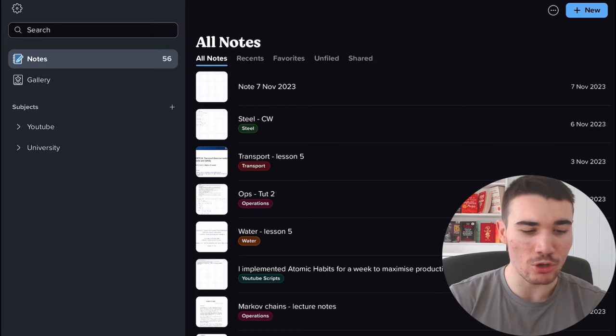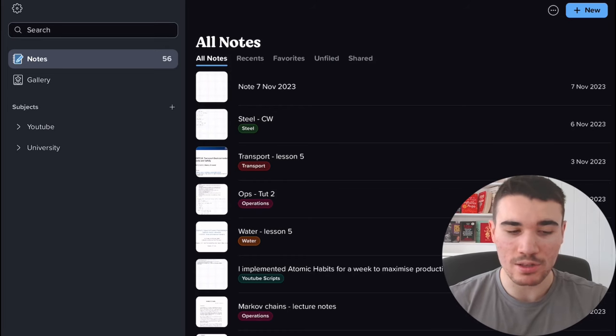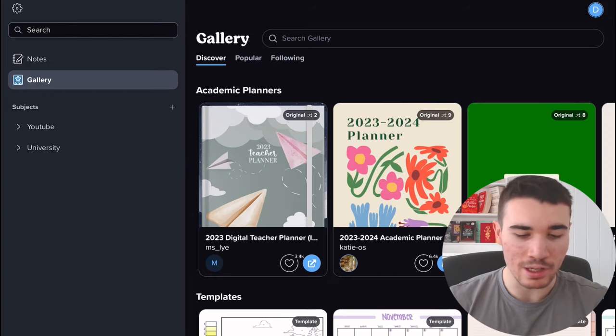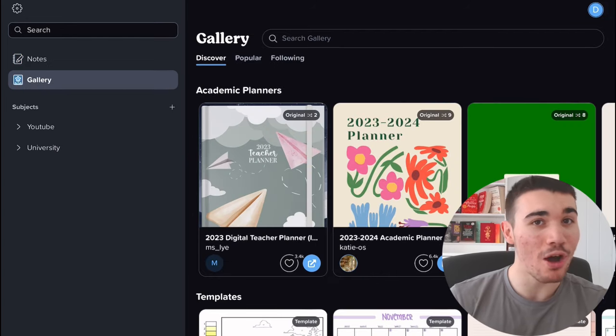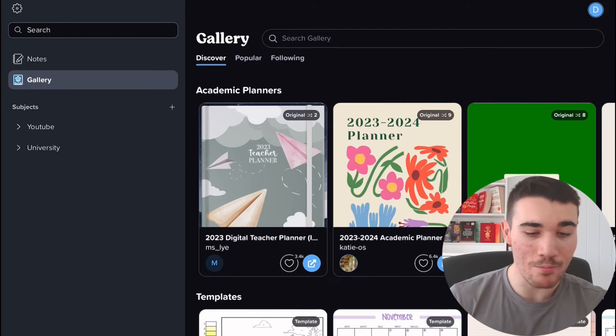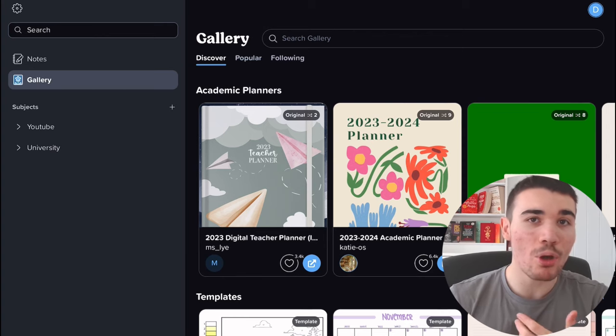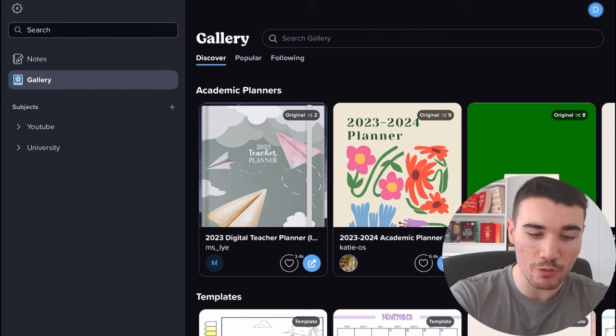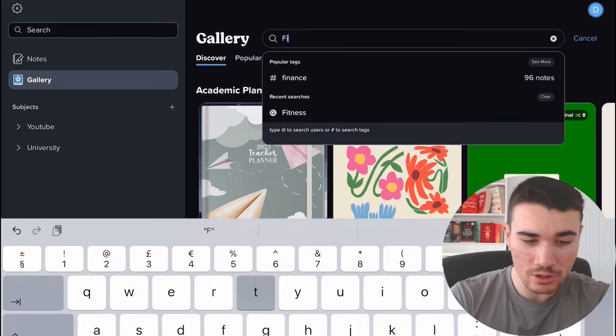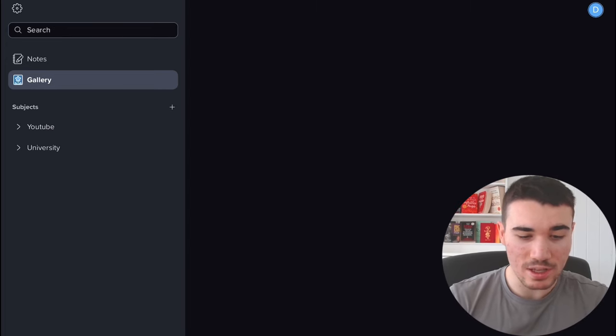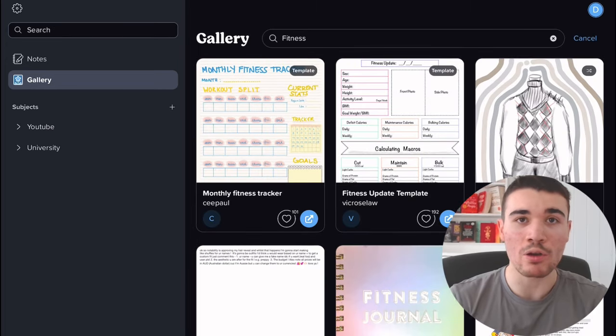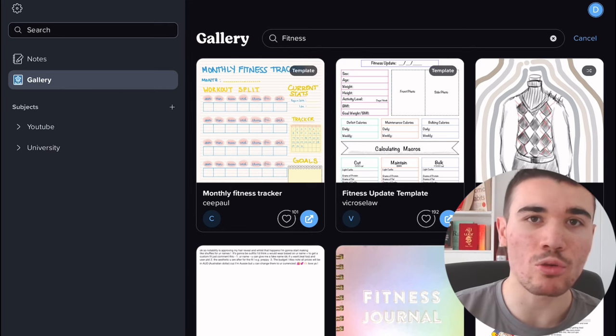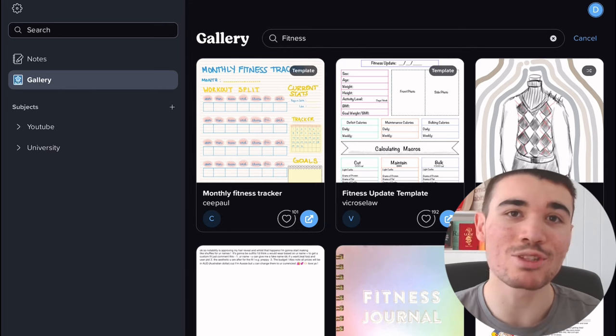Let's get into creating and sorting documents. If you first look at Notability, you have your notes on the left-hand side. Just underneath, you have the gallery. Now this is where you have actual other Notability users creating templates, and these are quite good. I don't personally use them, but for example, you could search fitness and there'll be someone that creates a fitness template for your fitness workout.